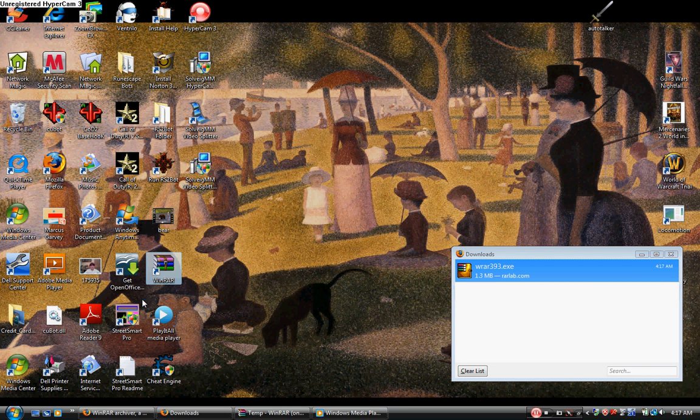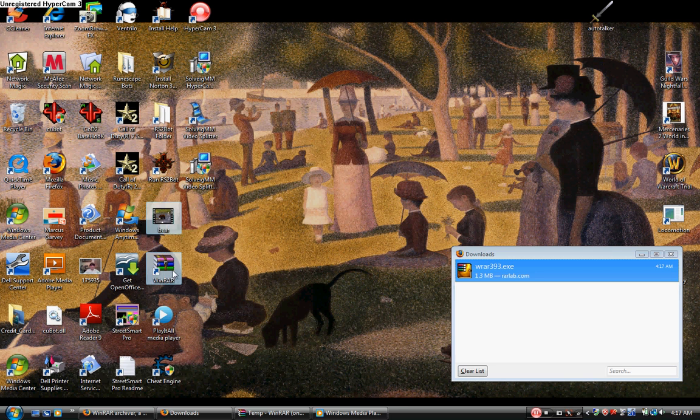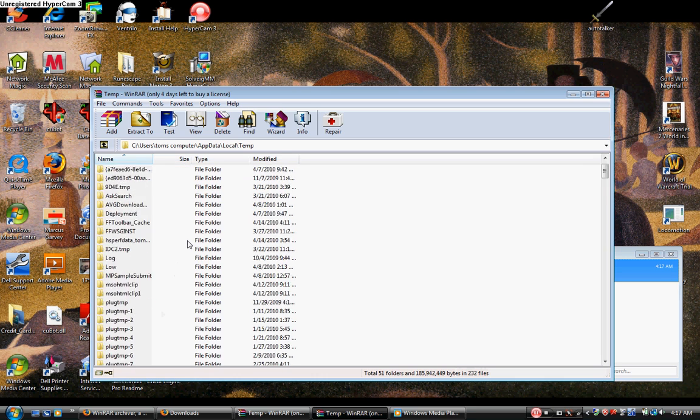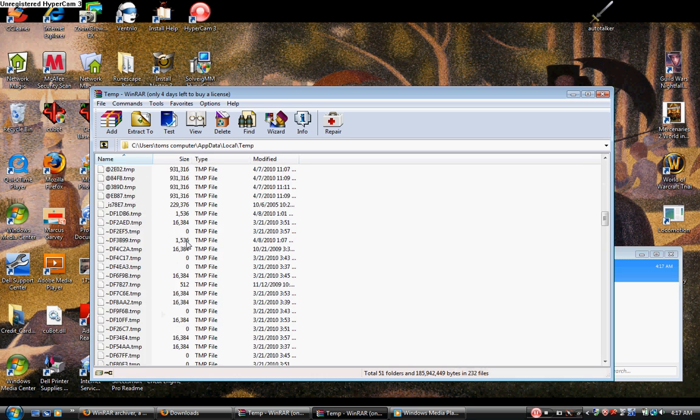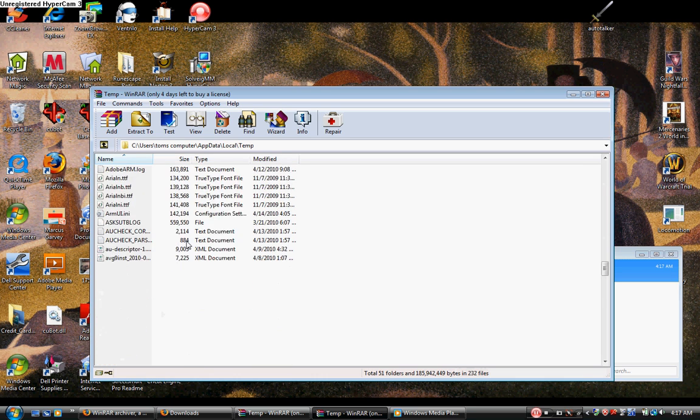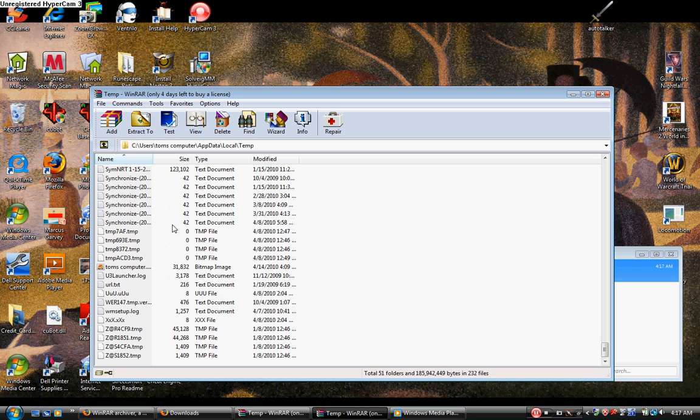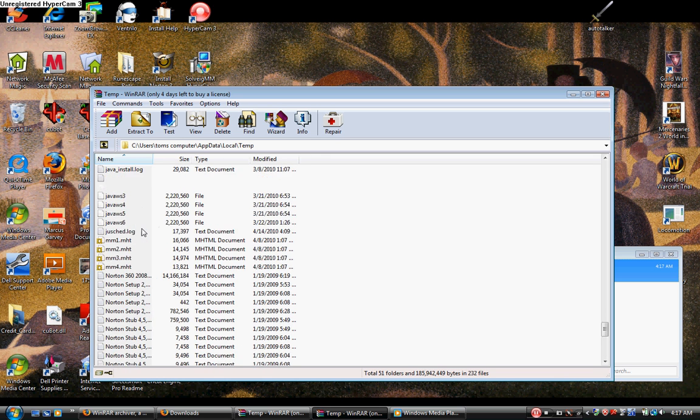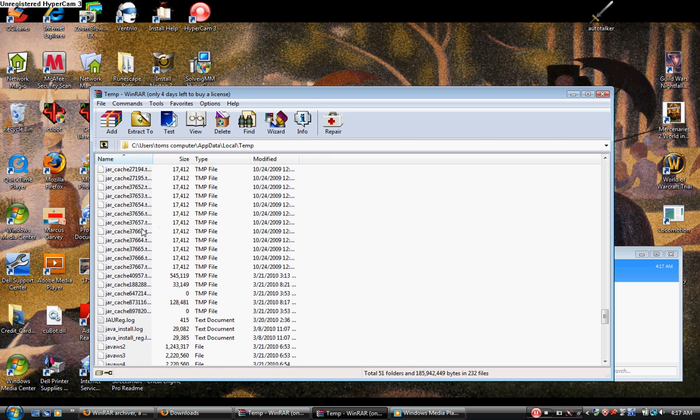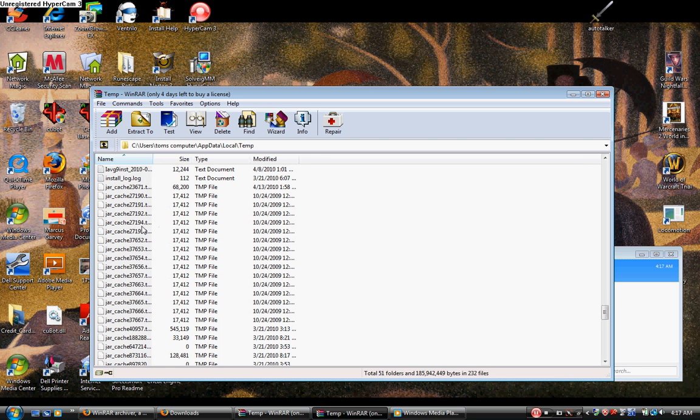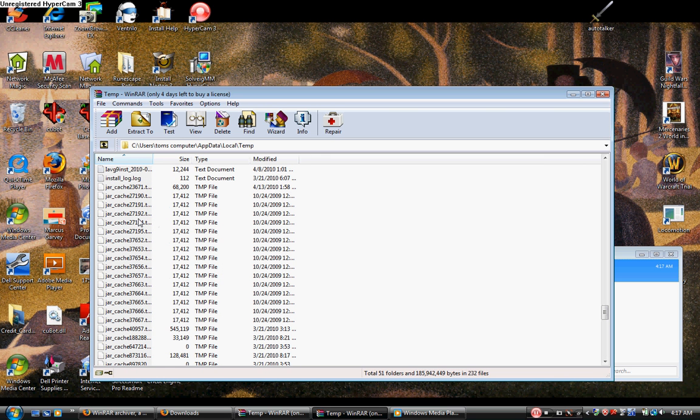If you have a file that you downloaded and you can't open because it's compressed, right-click and choose to open with WinRAR.